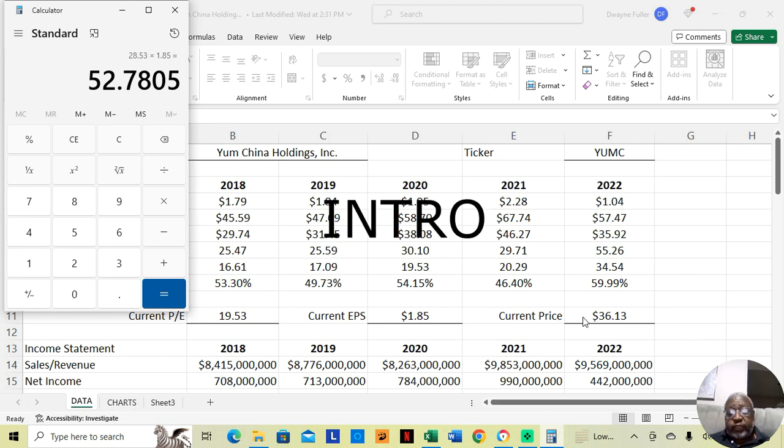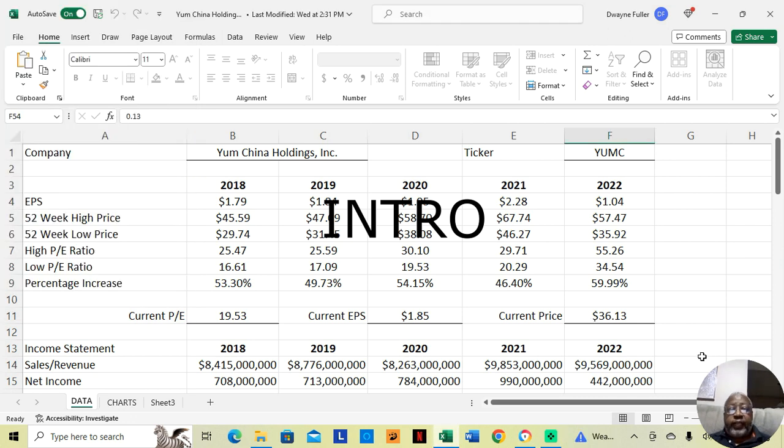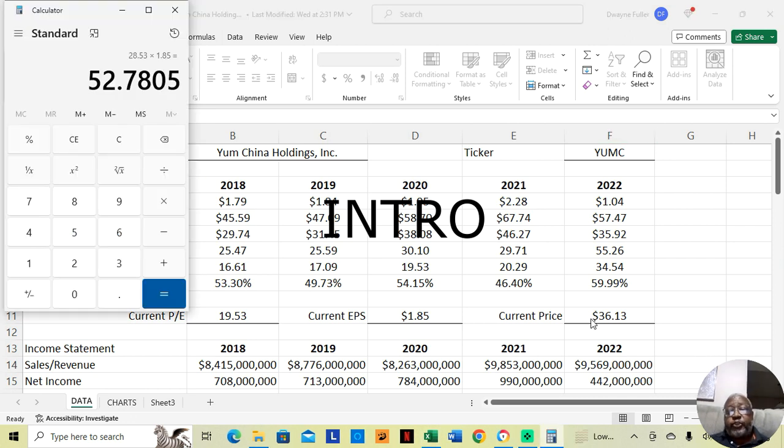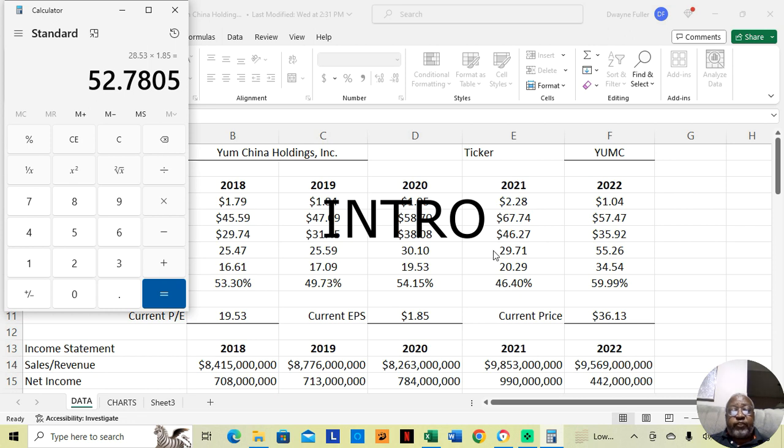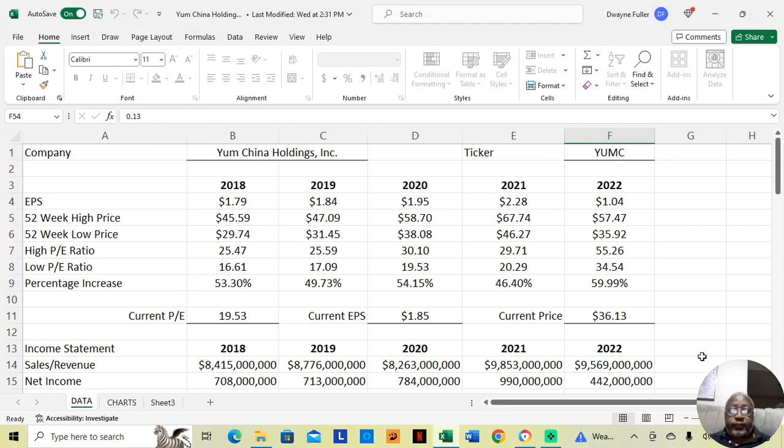This stock is currently at $36.13. It will go up from $36.13 to $52.78.